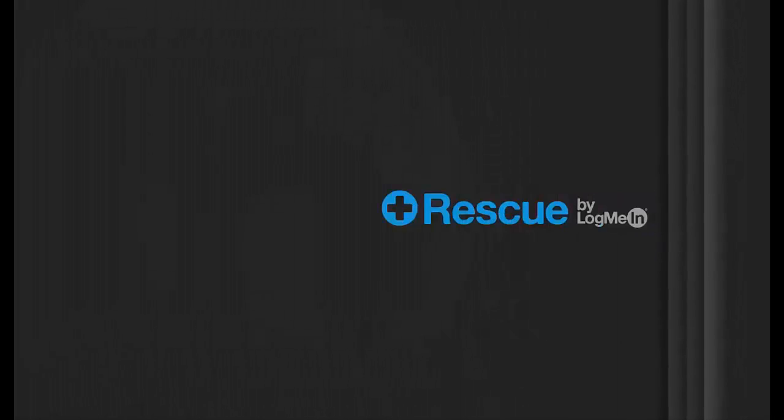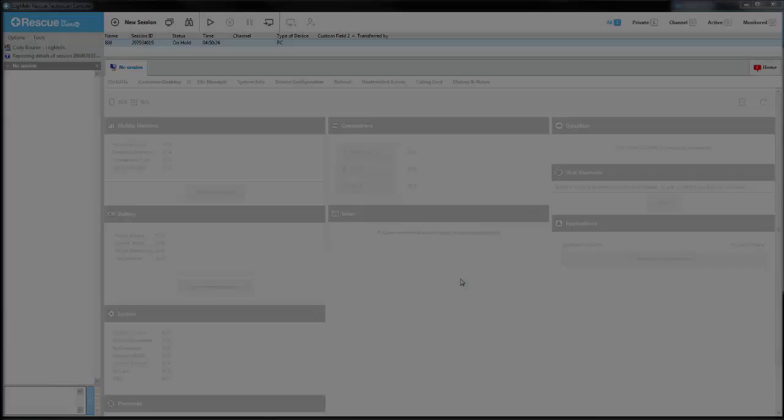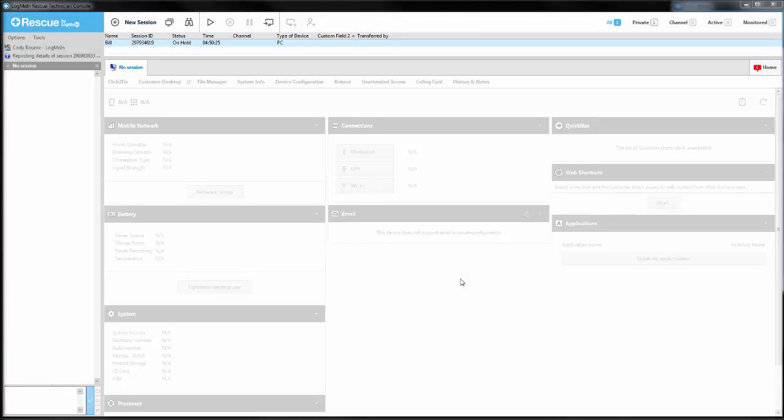LogMeIn Rescue is a solution that offers anytime, anywhere support built with the power, security, scalability, and reliability that users have come to expect. Today, let's cover the most basic connection, using a 6-digit PIN code and sending the user to LogMeIn123.com.